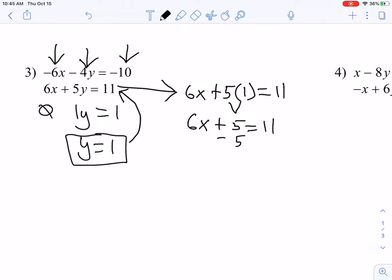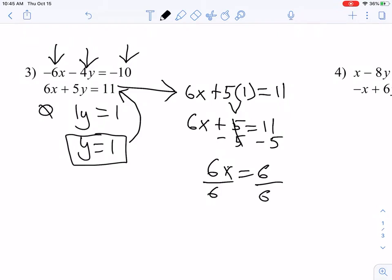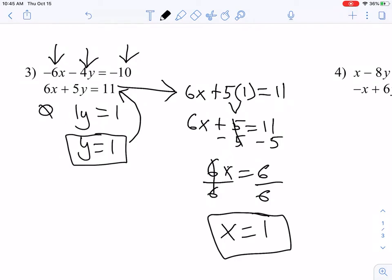Now that we've found the value for y, we can plug it into either equation. I'm going to choose the bottom equation. So I have 6x plus 5, then replacing the y with a 1, which gives 6x plus 5. I subtract 5 from both sides so that 6x equals 6. Then dividing 6 from both sides — be careful you don't say it's 0, because 6 divided by 6 is 1. So my x value was 1, and my y value was also 1.